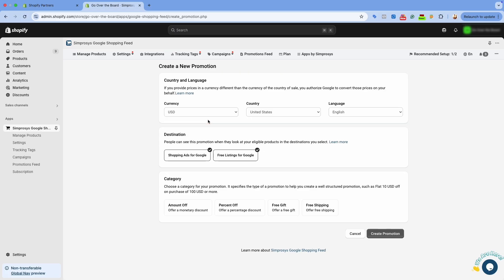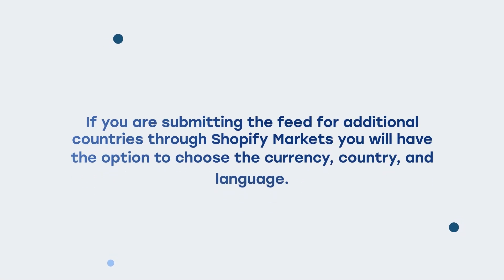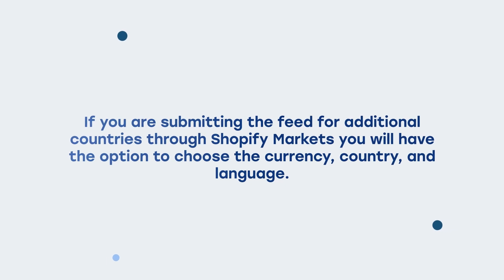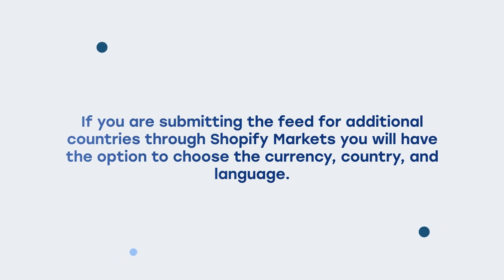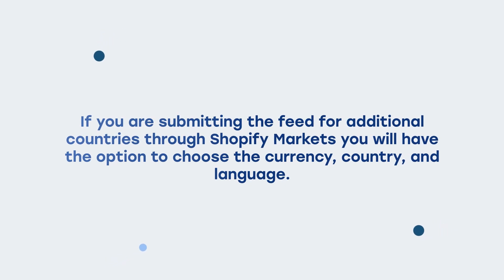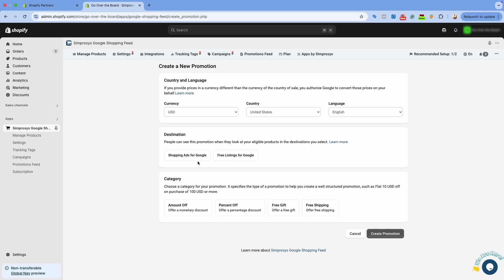The first option is to select the country and the language for which you want to submit the promotions. If you are submitting the feed for additional countries through Shopify Markets, you will have the option to choose the currency, country, and language. Next is destination — select the destinations where you'd like to display them: Shopping Ads for Google, Free Listings for Google, or both.